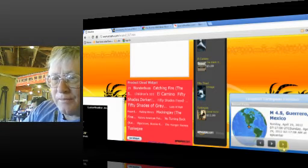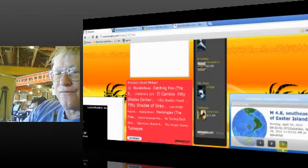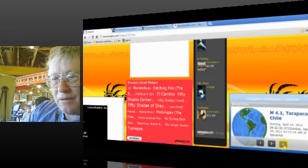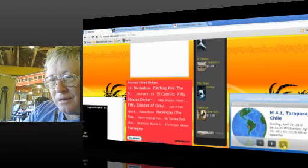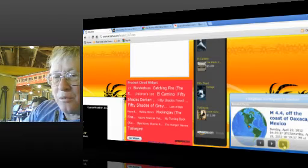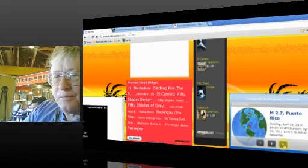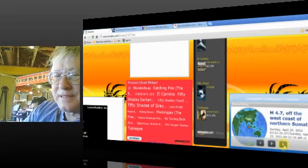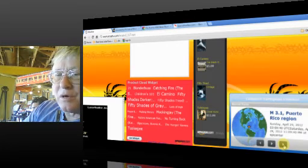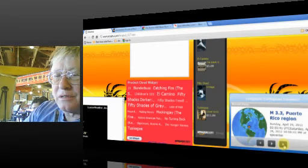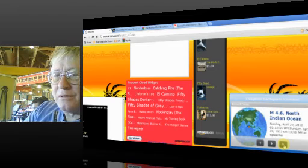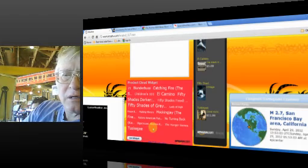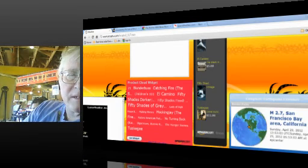There's been a swarm there. 4.8 southeast of Easter Island. 4.1 Tarapaca, Chile. 3.8 Vancouver. 4.4 off the coast of Oaxaca, Mexico. 2.7 Puerto Rico. 4.7 off the west coast of northern Sumatra. 3.1 Puerto Rico. 4.9 off the west coast of northern Sumatra. 3.3 Puerto Rico. 4.6 North Indian Ocean. And back to our 2.7 in San Francisco.